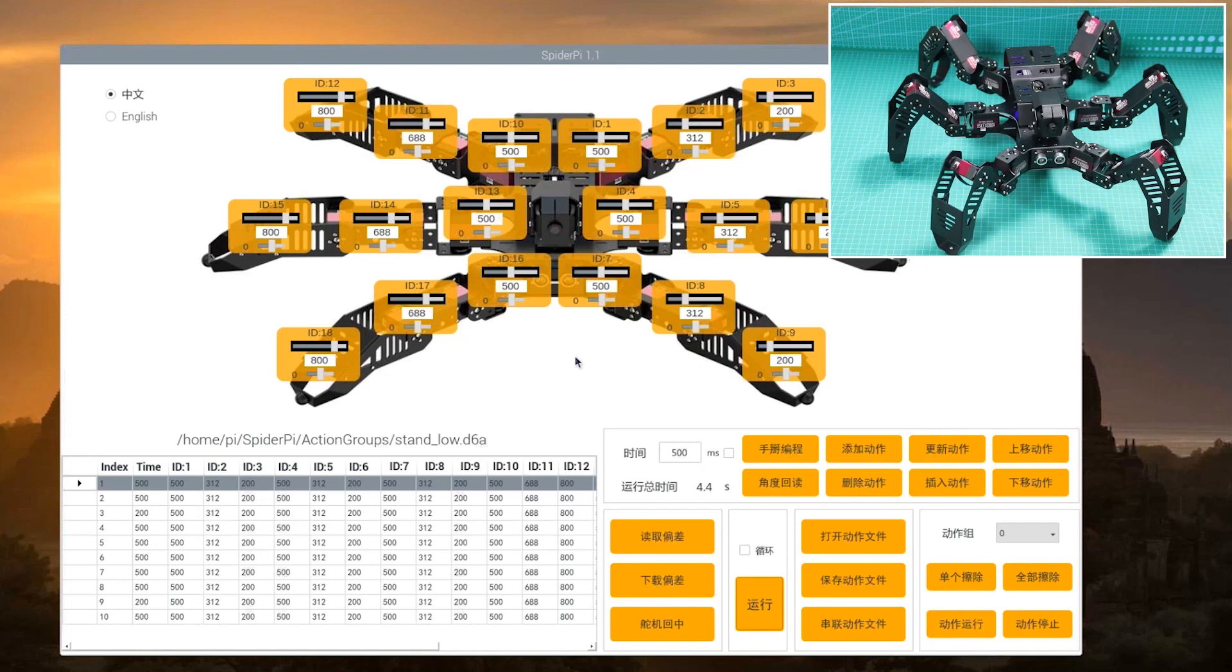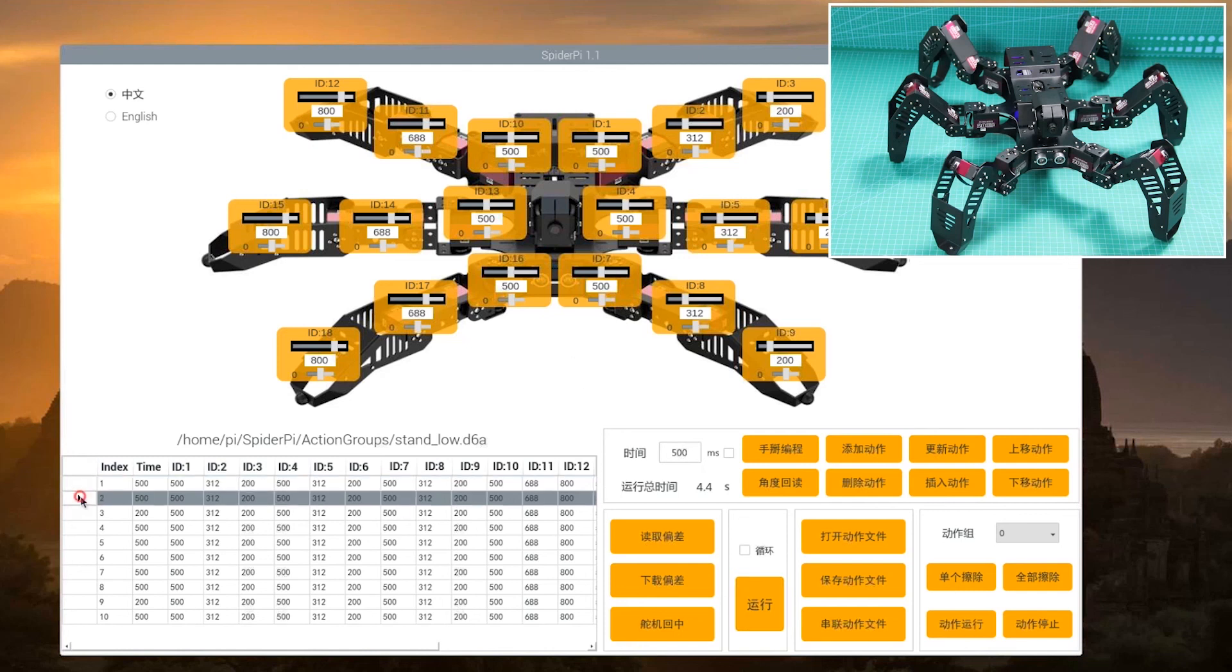For example, I want to raise the right number one leg higher. Now, we need to run the number 2 action and drag the slider of ID17 servo.